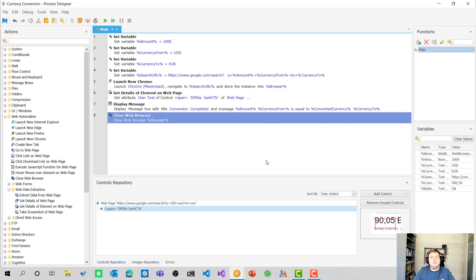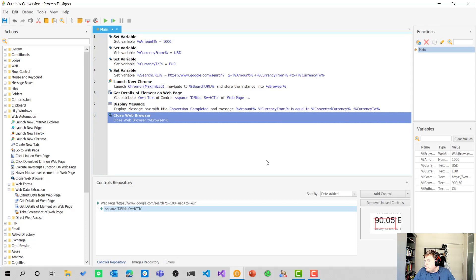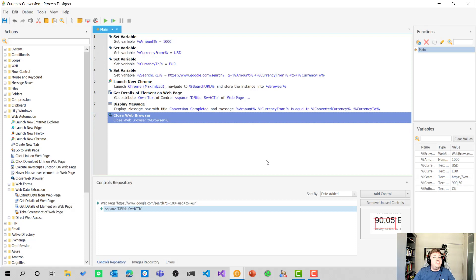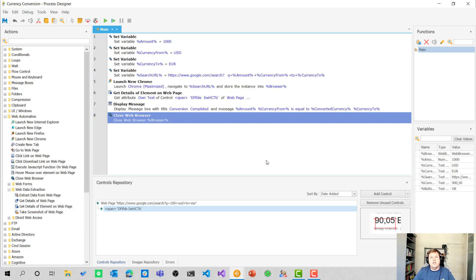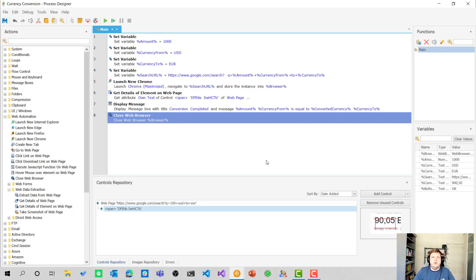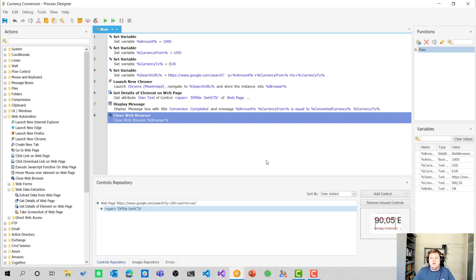So this was a short overview of the web automation capabilities of WinAutomation. I hope you liked it. I got this as a request from one of the viewers. So if you have a subject that you want to see from WinAutomation, please let me know in the reactions below, the comments below, and I will make sure to create a video about that.